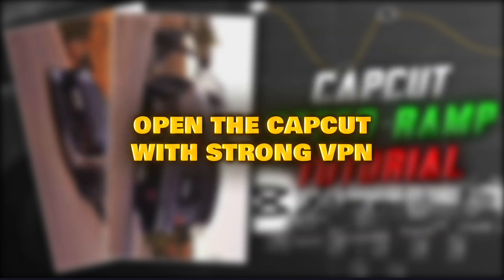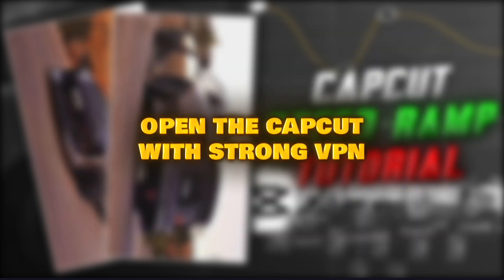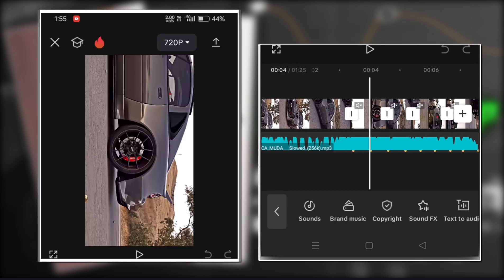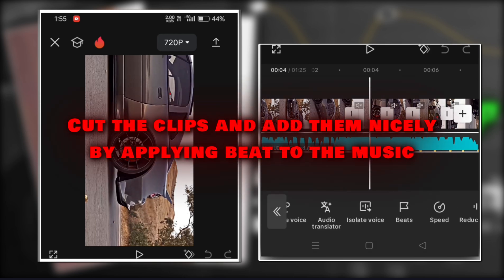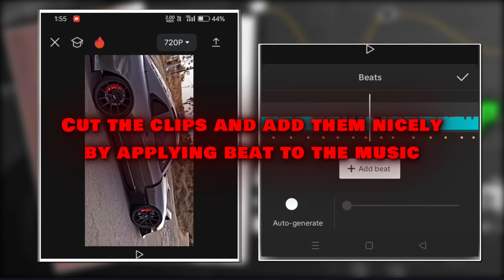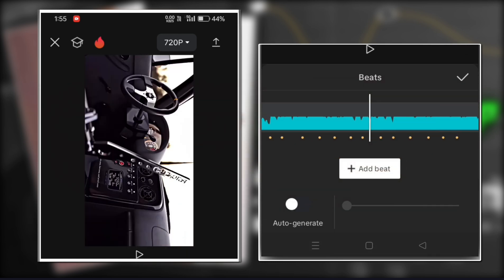Open CapCut with a strong VPN. Cut the clips and add them nicely by applying beat to the music.